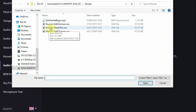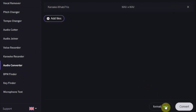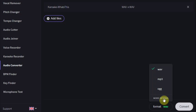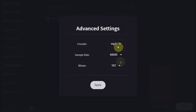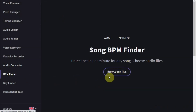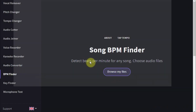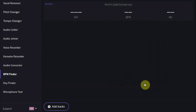The audio converter lets you convert your audio tracks to MP3, WAV, or OGG. You can even set the sample rate and bit rate in the options. The last two options are to detect what tempo and what key your music is in — just upload the track and let it be analyzed.